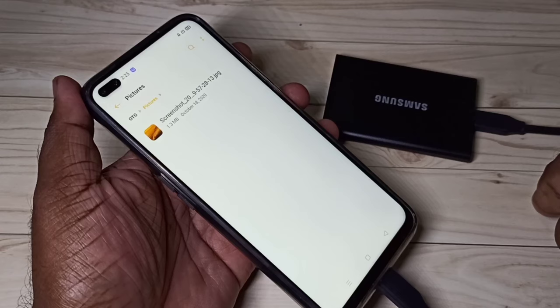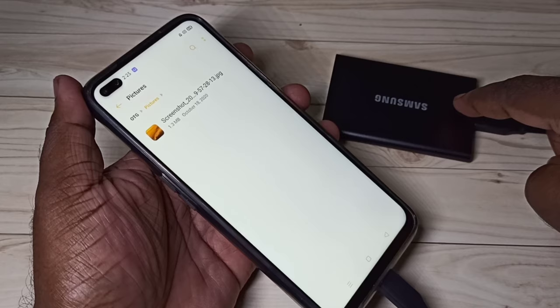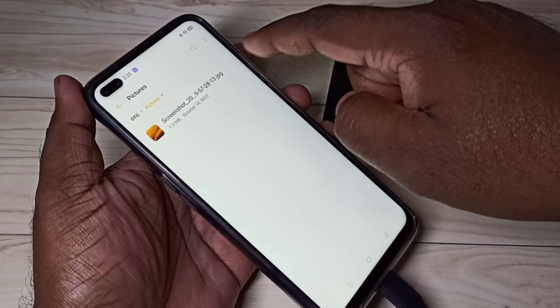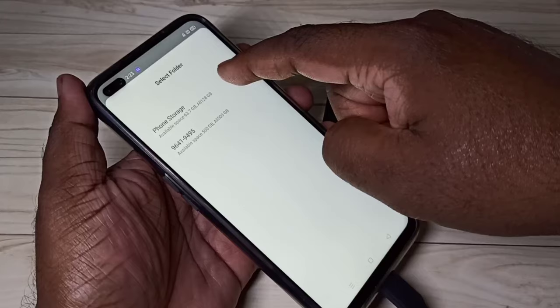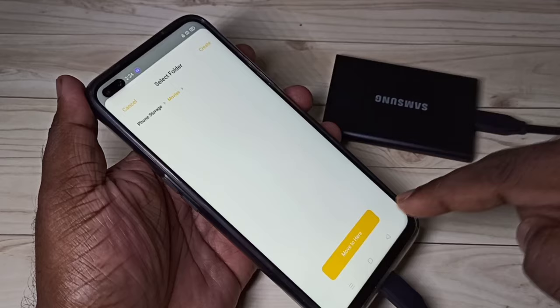The same way we can copy video files and other files from phone to SSD, and also from SSD to phone. If you want to copy something from SSD to phone, for example this file, just tap on it, then tap on Move, select Phone Storage, select a folder, and tap on Move. This way we can copy from SSD to phone.